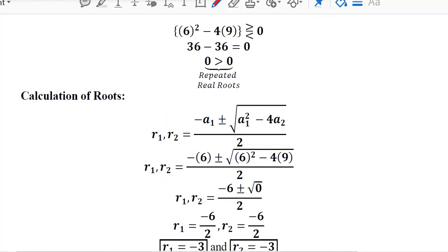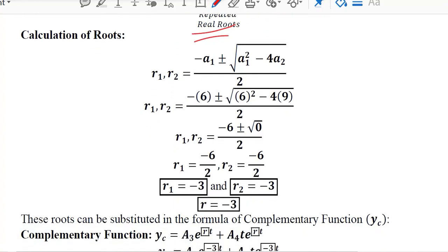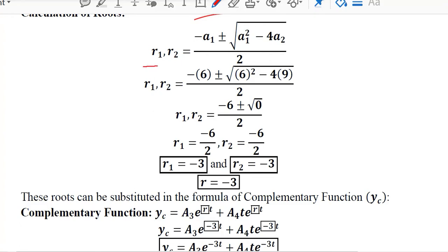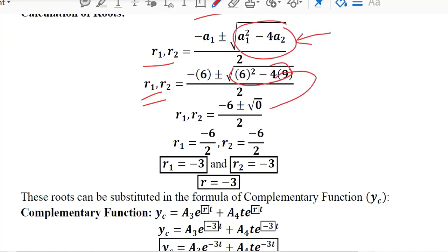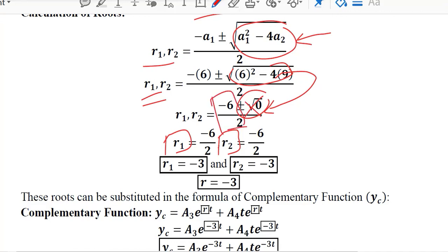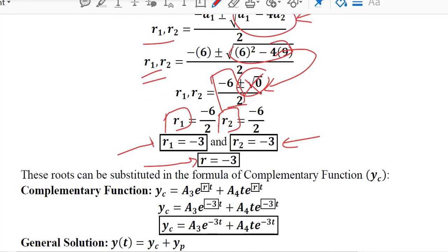When we substitute the values, the discriminant is equal to 0, confirming that we are dealing with the repeated real root case. The calculations of the roots r1 and r2 can now be done. Substituting the values, this discriminant term vanishes, so r1 and r2 are both equal to -3. These are the repeated roots, which we can collectively treat as one root.